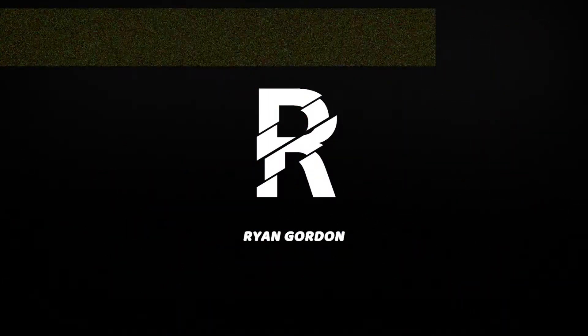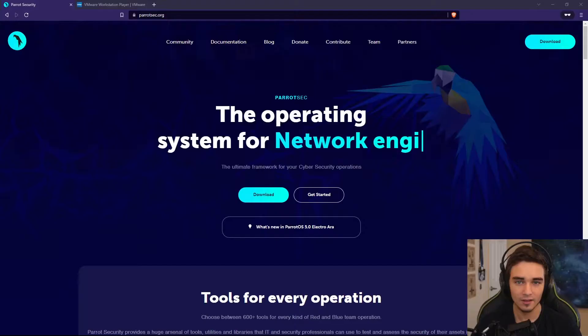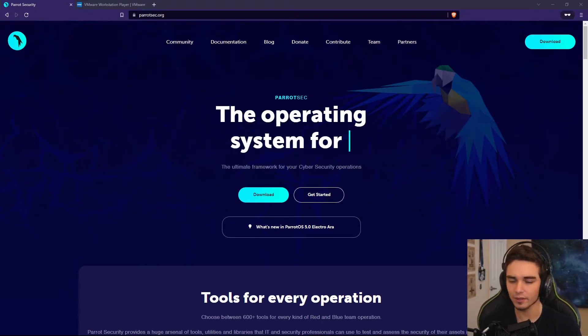Hello world, I'm Ryan and in this video I'm going to be showing you how to install Parrot to a virtual machine. So this video is going to be a bit different than my normal videos.